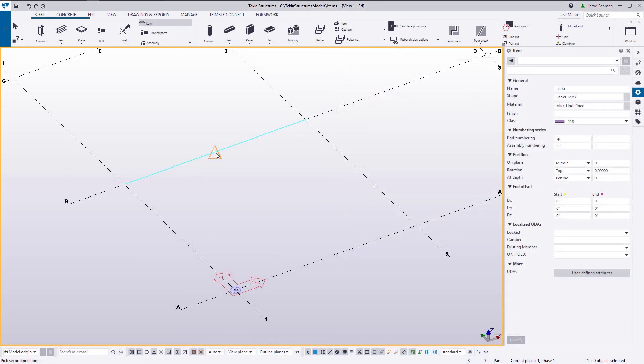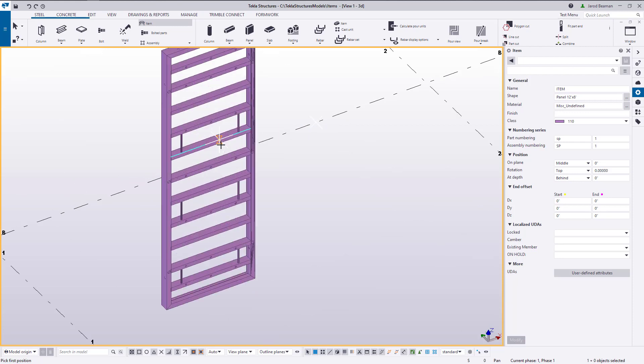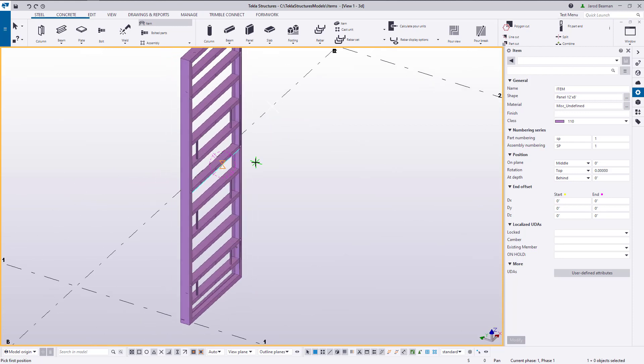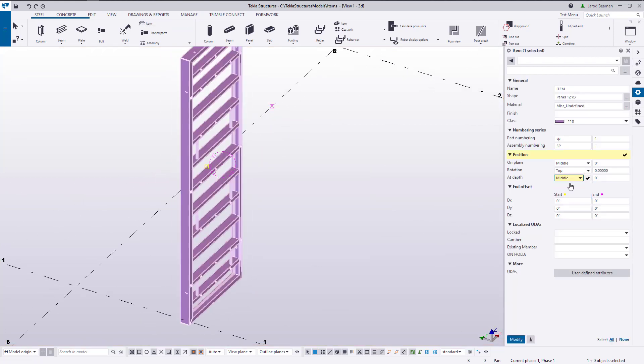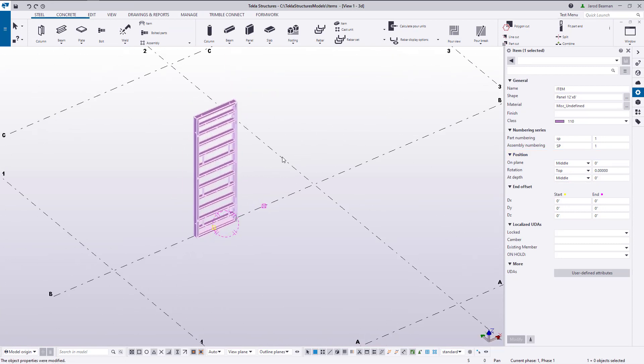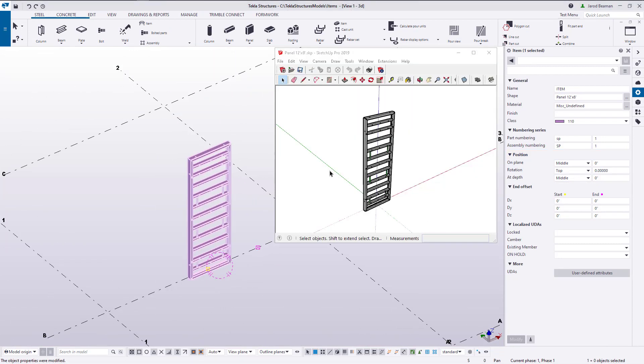When you import an item from an external file, the item will be placed in the same relative location from the handles as it is in the external file. The yellow or start handle is the origin, and the magenta or end handle is the x-direction.